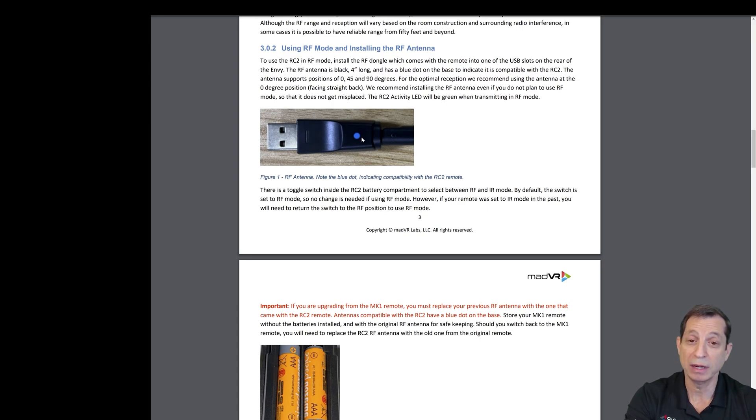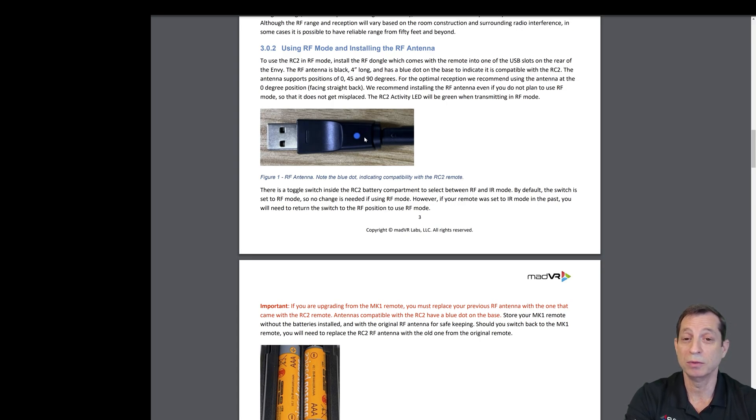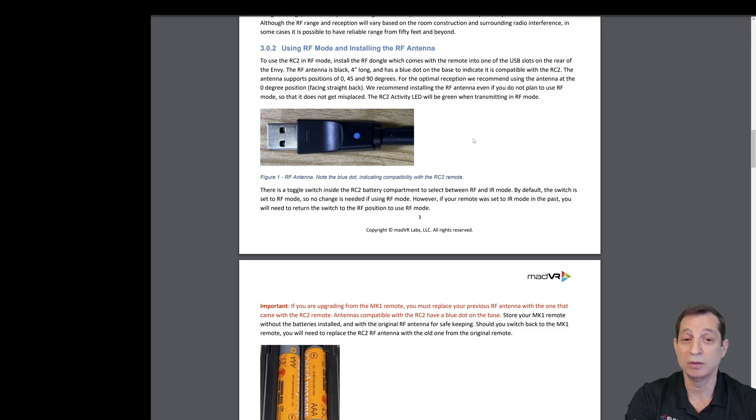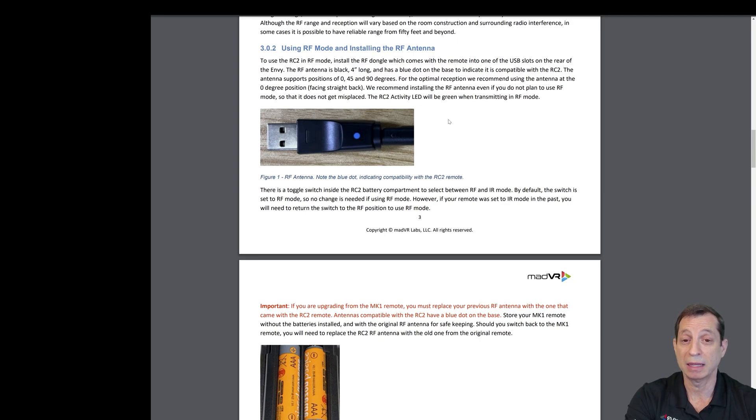If you are upgrading from an Envy Mark 1, it's important to know that you must replace your Mark 1 dongle with a Mark 2 dongle. Otherwise, it will not be able to communicate with the RC2 backlit remote control that's part of the Mark 2 series.